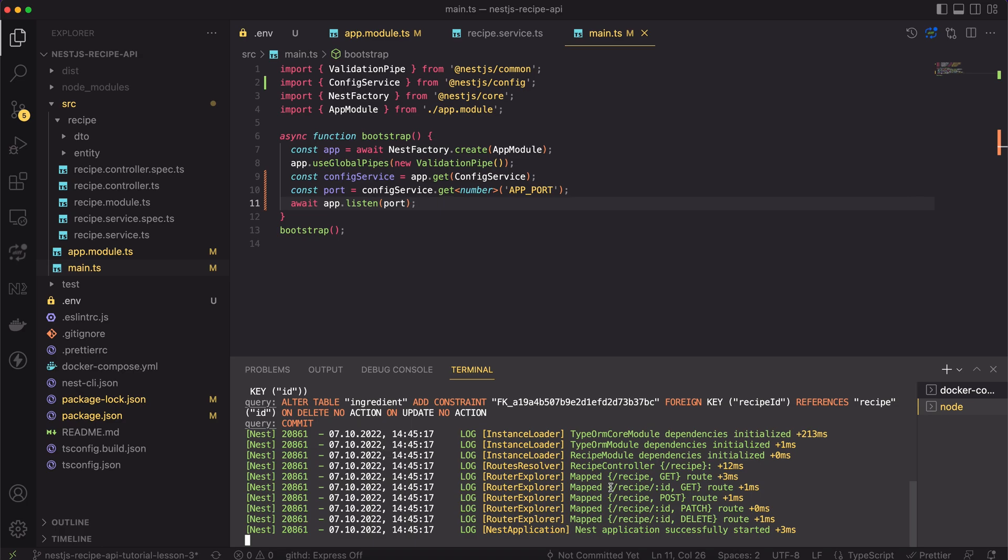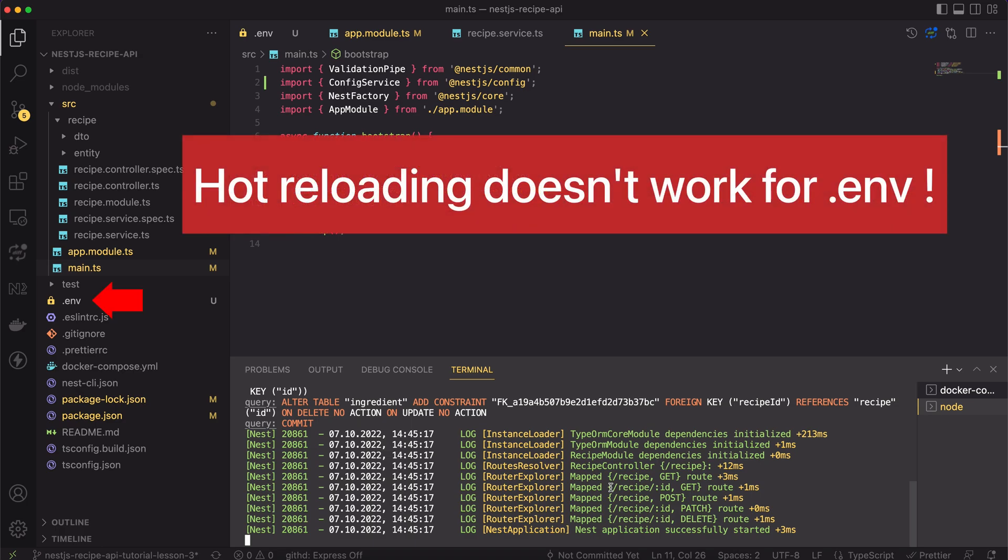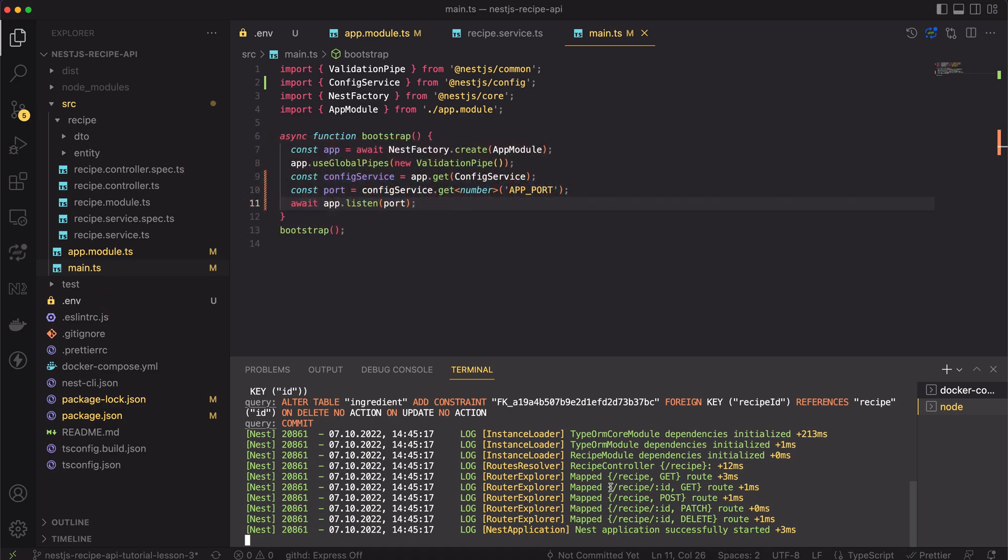Before we will move on, one small thing you should be aware of. When you change some value in the .env file, you have to restart the app. Nest.js hot reloading won't work. The values from the .env file are cached during the bootstrap and they don't change over the time when application is running.